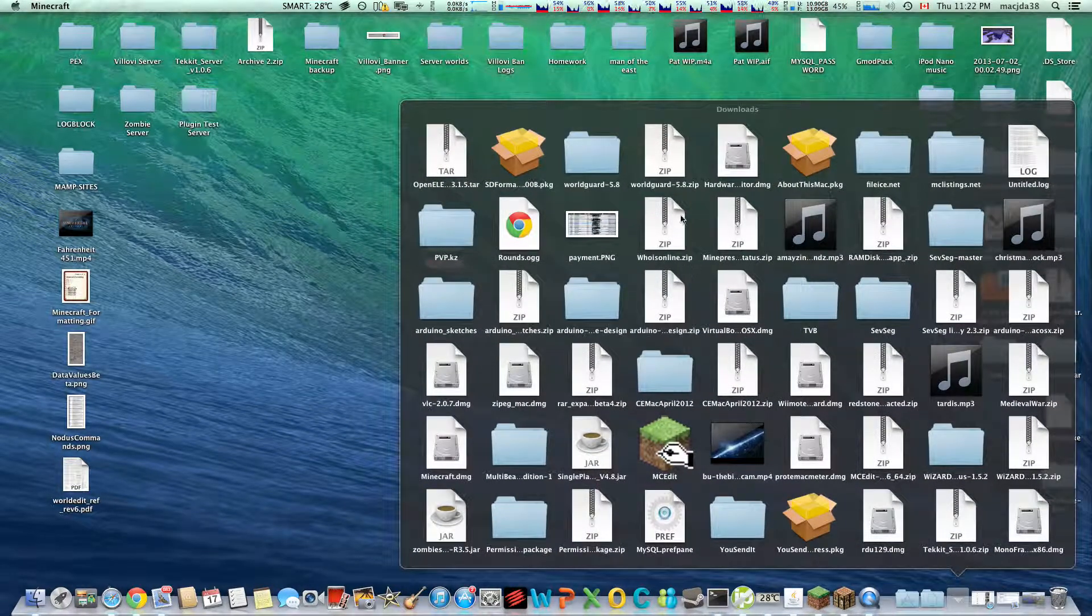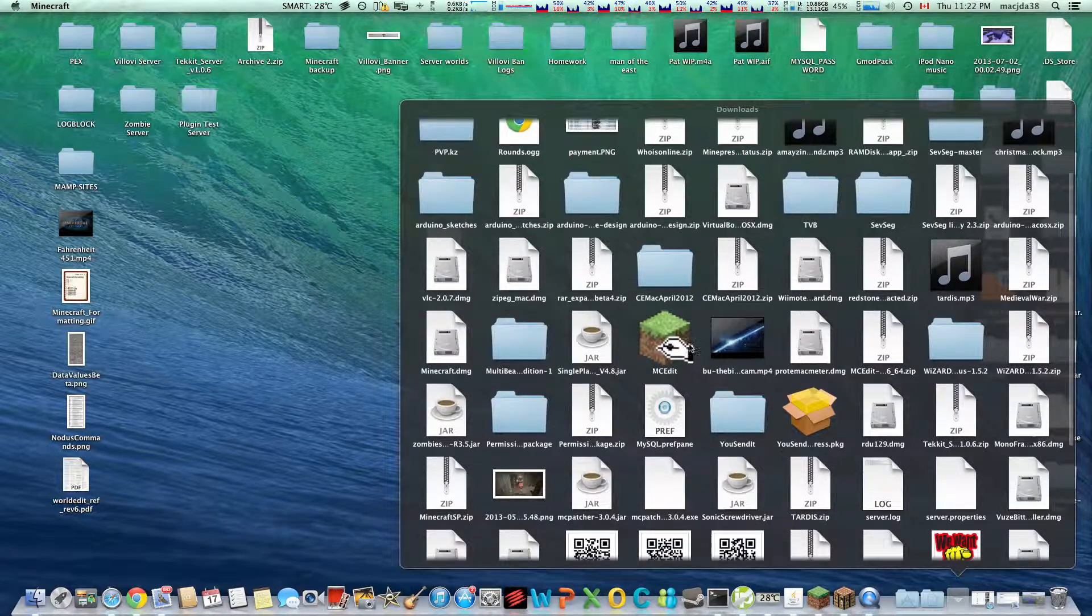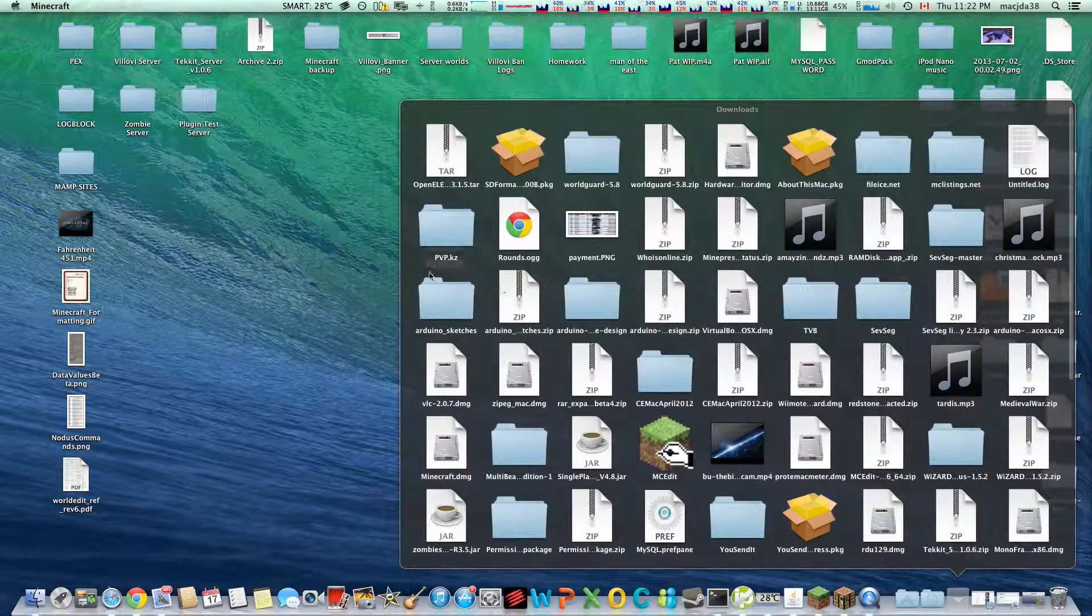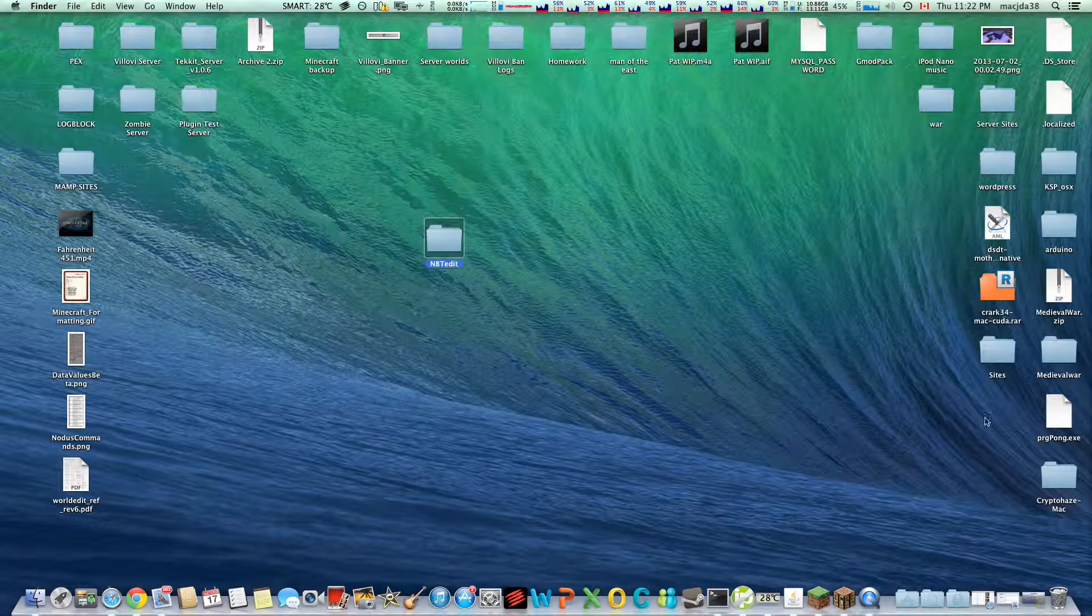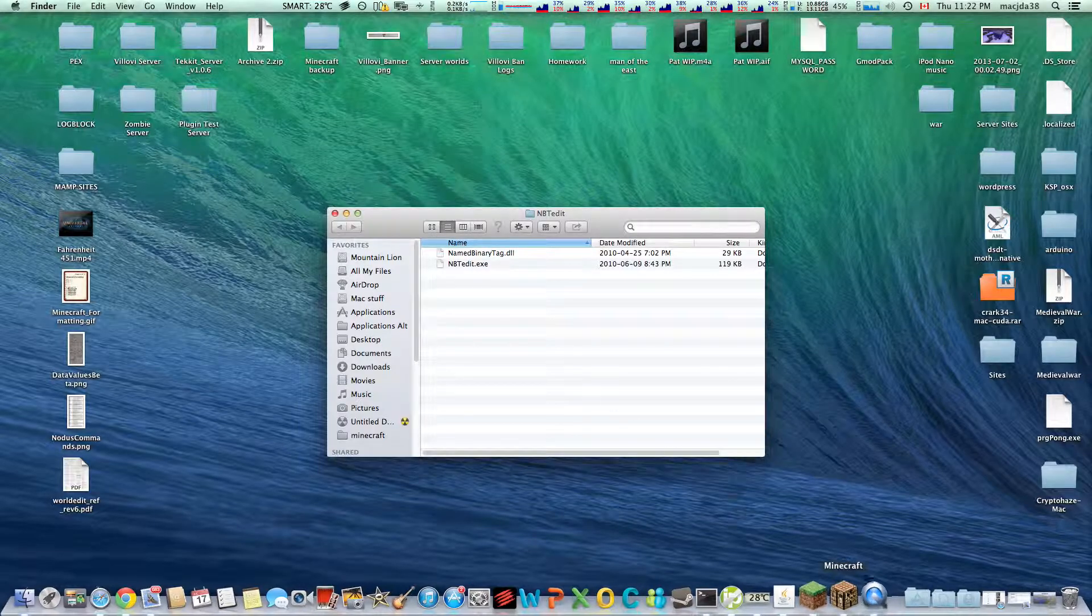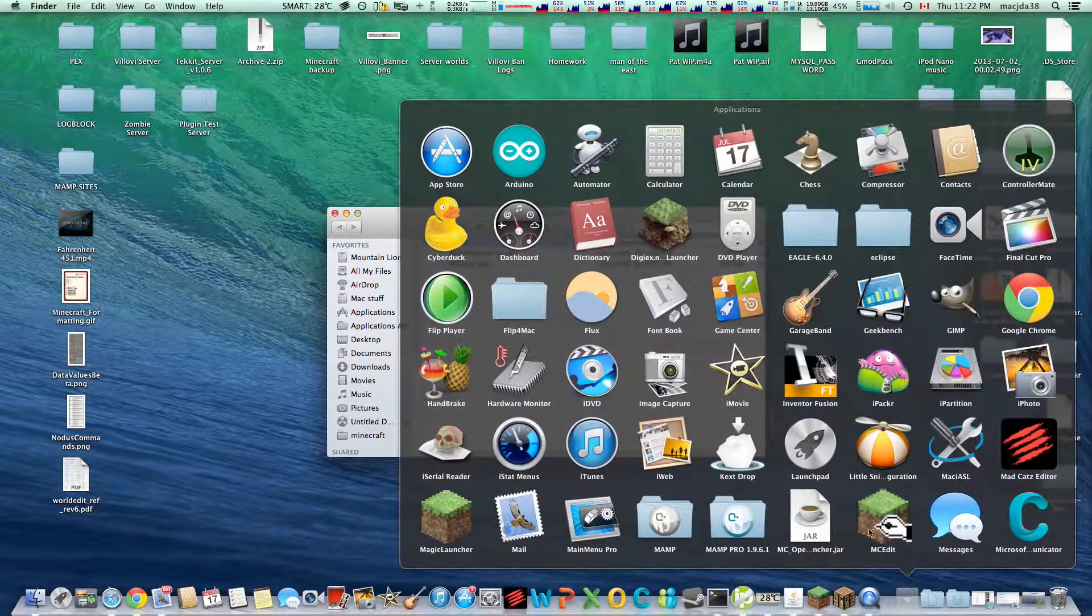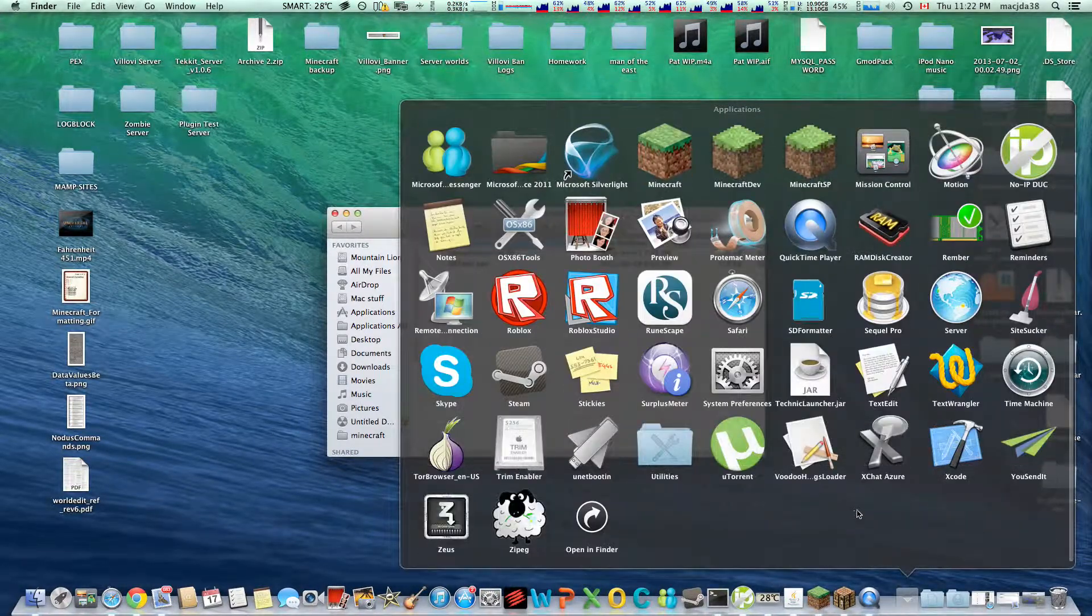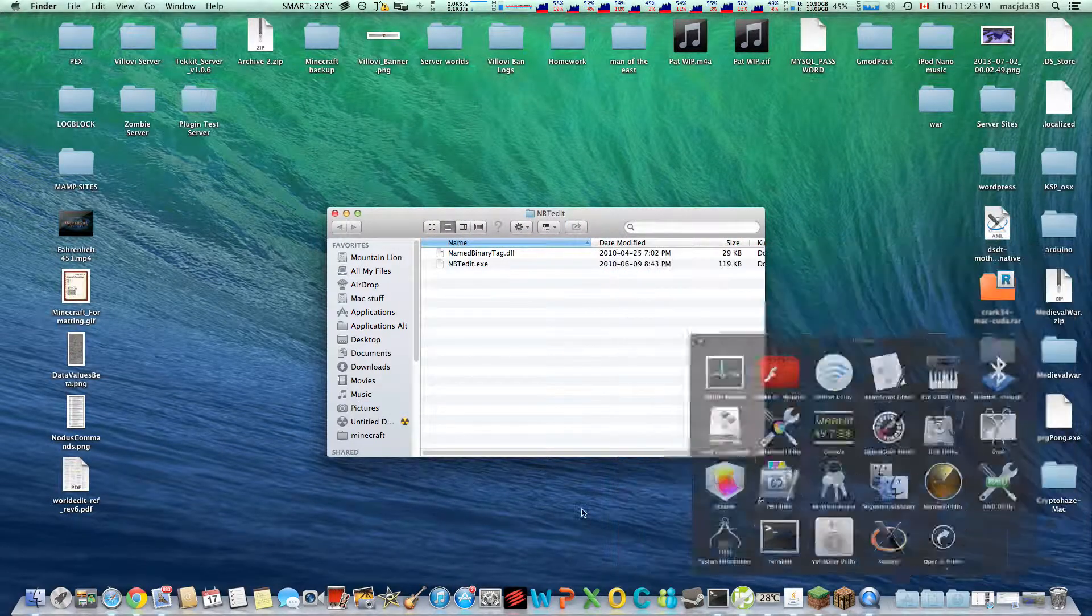So first you want to download and install mono, it lets you run exe files on a Mac, it's a command line tool. So I'm going to go to applications, utilities, and run terminal.